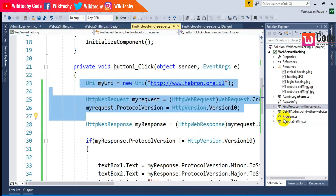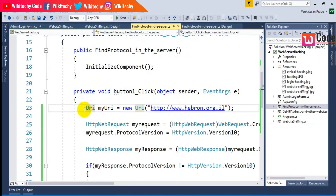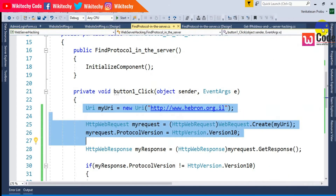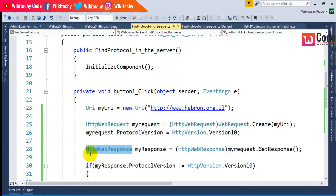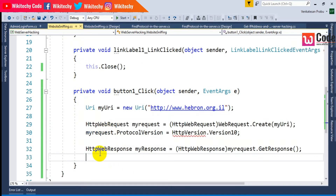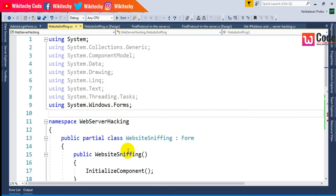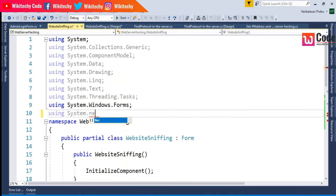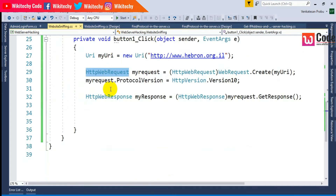I'll copy the piece of code from my previous module — the 'Find Protocol and Server' module. I'll take the first few lines: URI, WebRequest, and WebResponse. I'll copy and paste those here, and then add the namespace using System.Net.